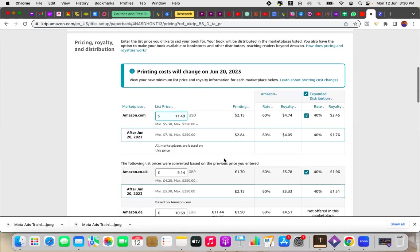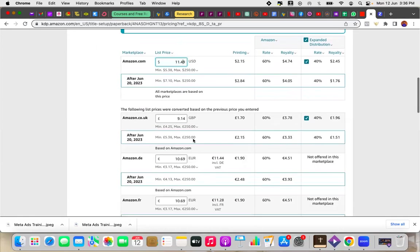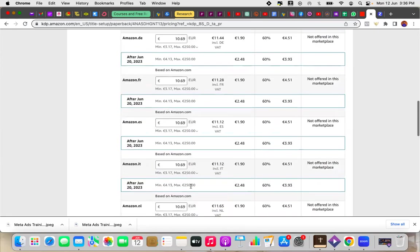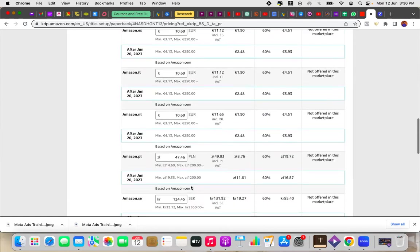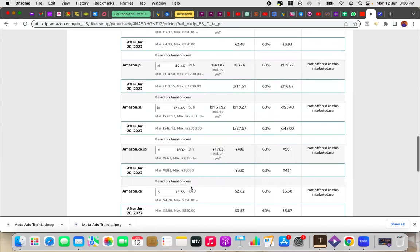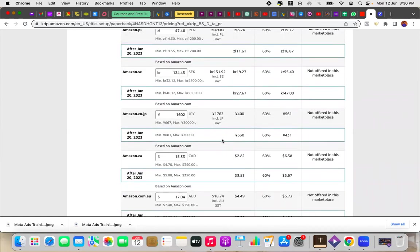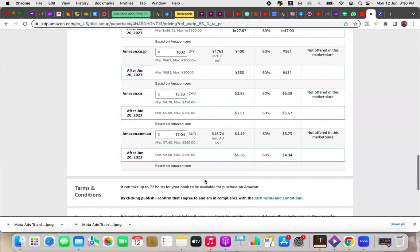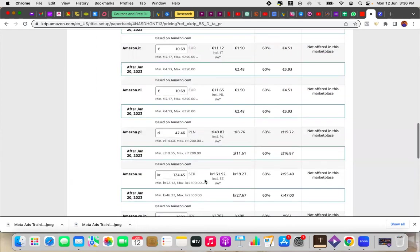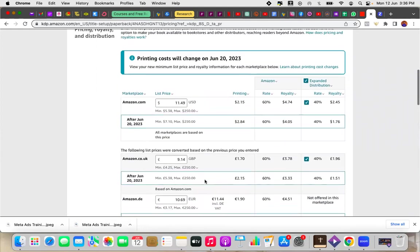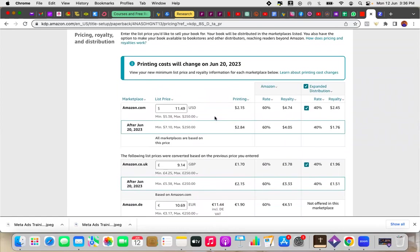So this is it. Once I change the price here, usually it should affect every other price here. So you'd see the new changes here. So every other marketplace that my book is published to, there'll be an increase in price or a change in price. So I can see the new prices after the book goes up. So as you can see here, if my book sells between now and the 20th of June, I'm going to be getting $4.74. But after the 20th of June, when the printing cost increases, it's going to go to $4.05.